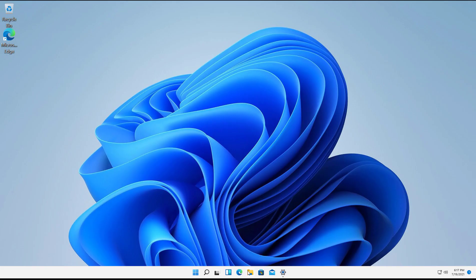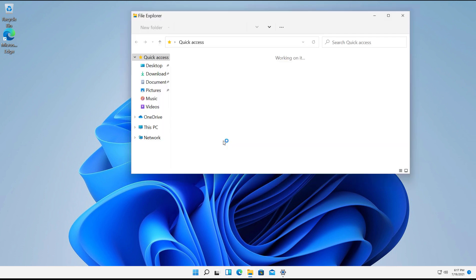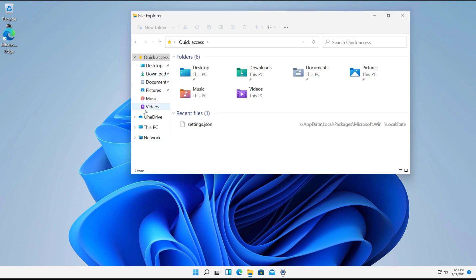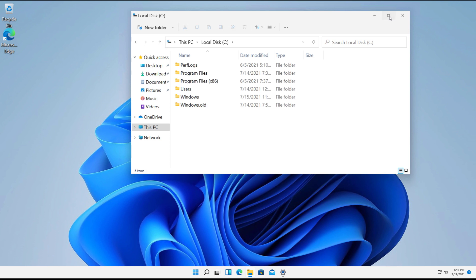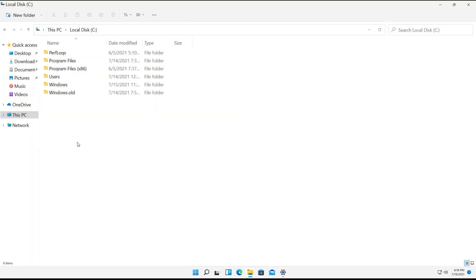So I'm going to go into File Explorer, and I'm going to go to the C drive, and I'm going to create a new folder and then share it. And then I'm going to show how it can be opened on another computer.